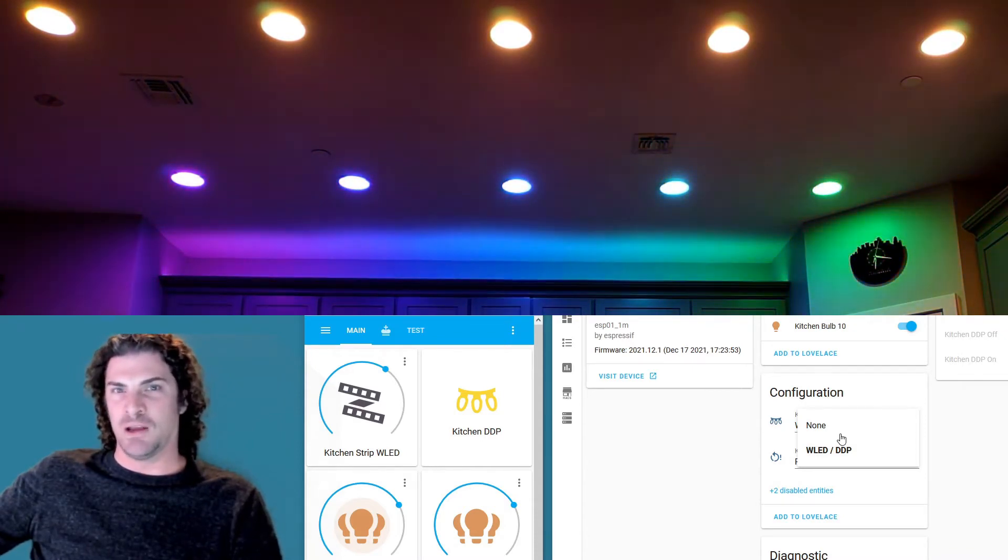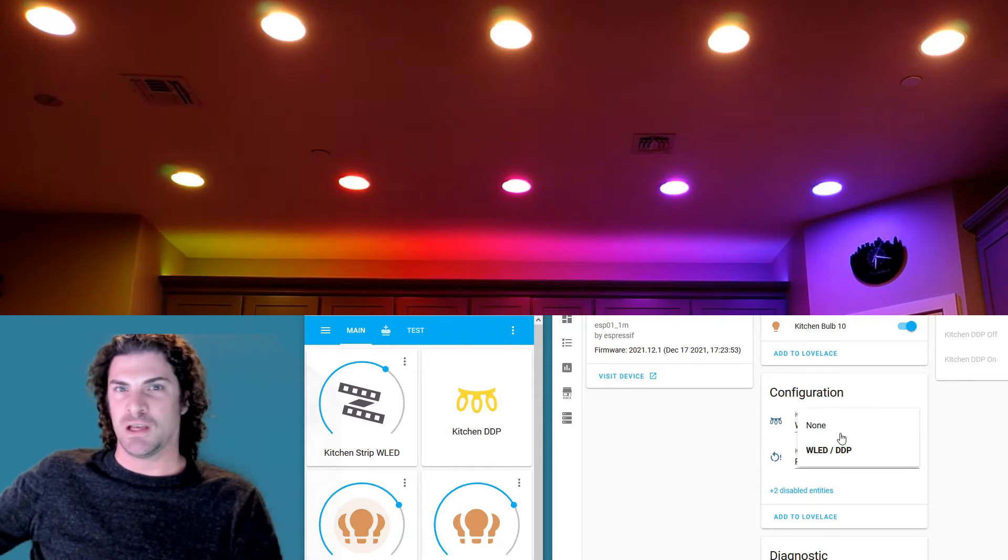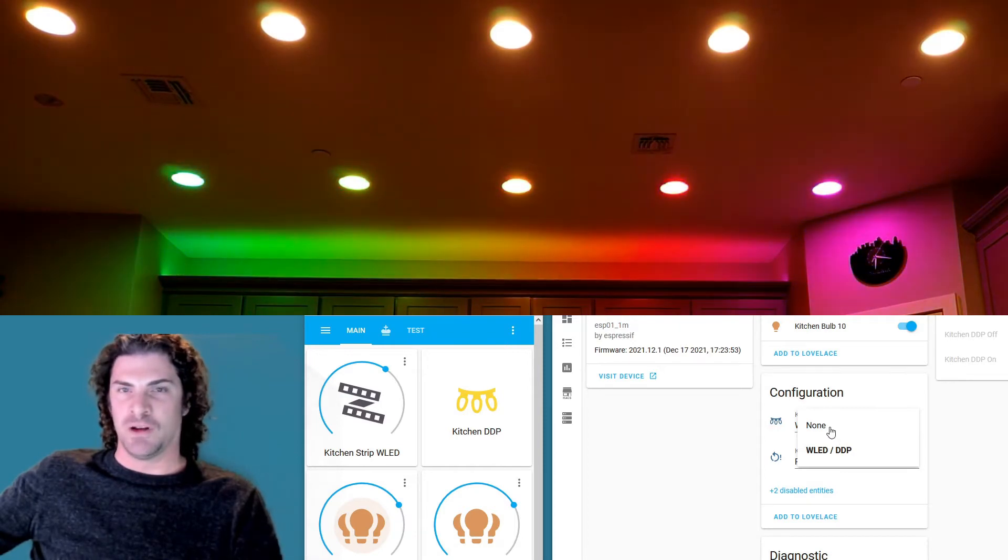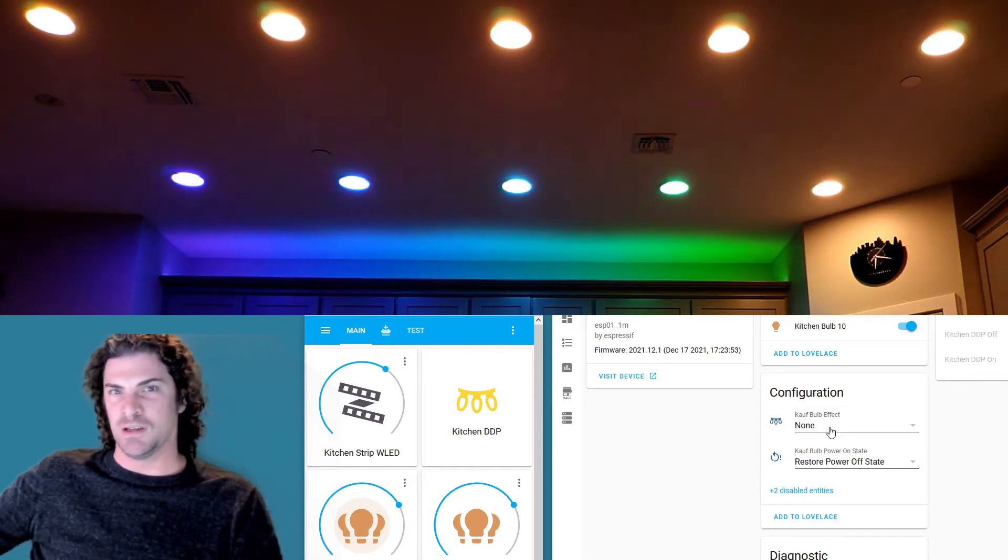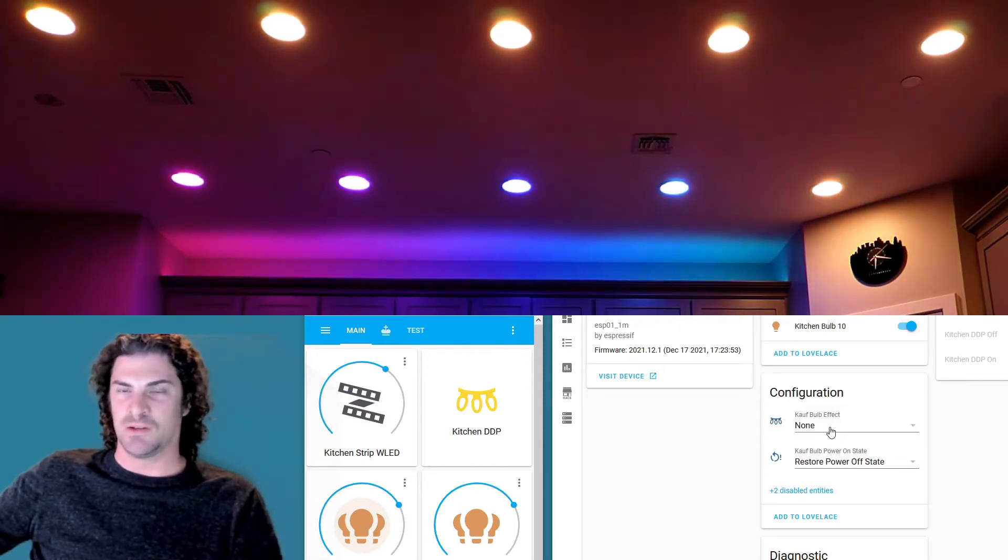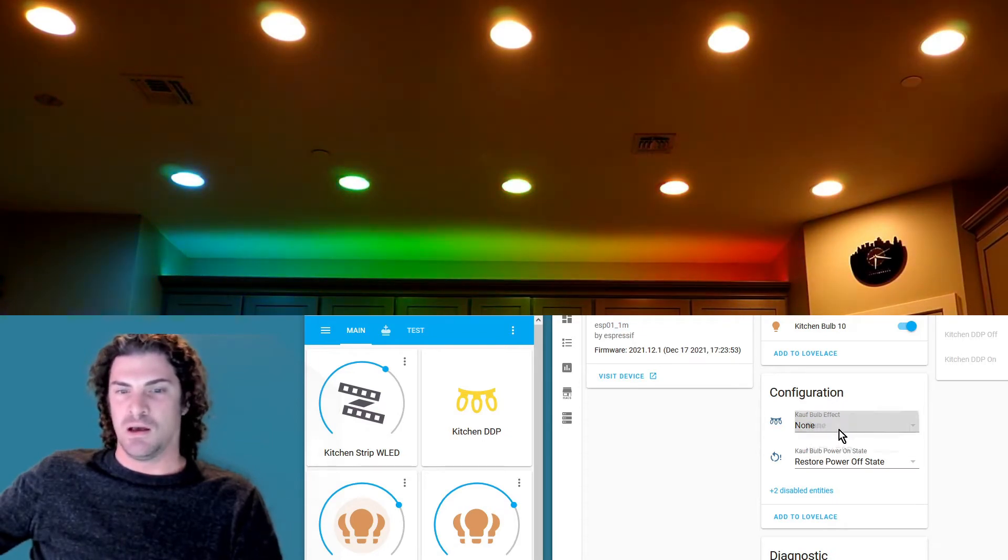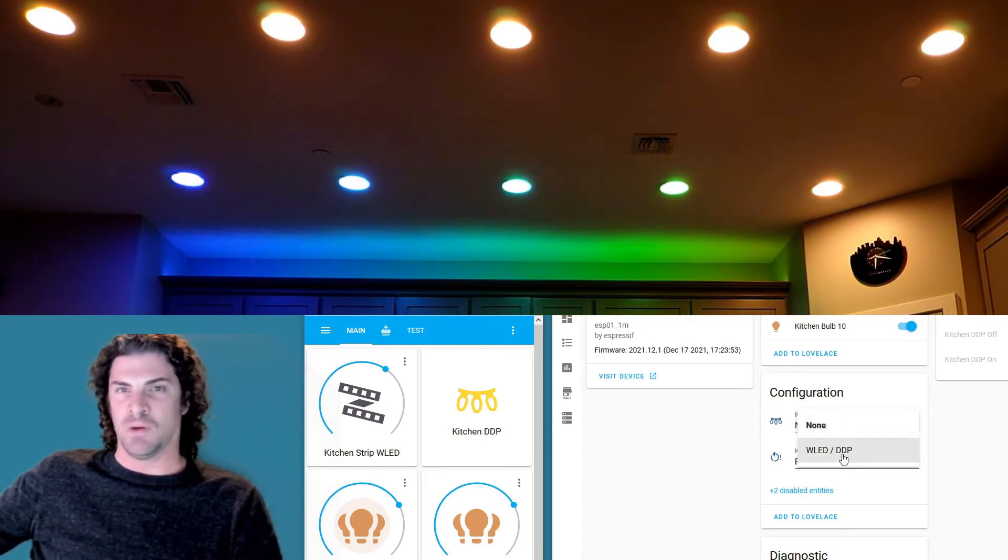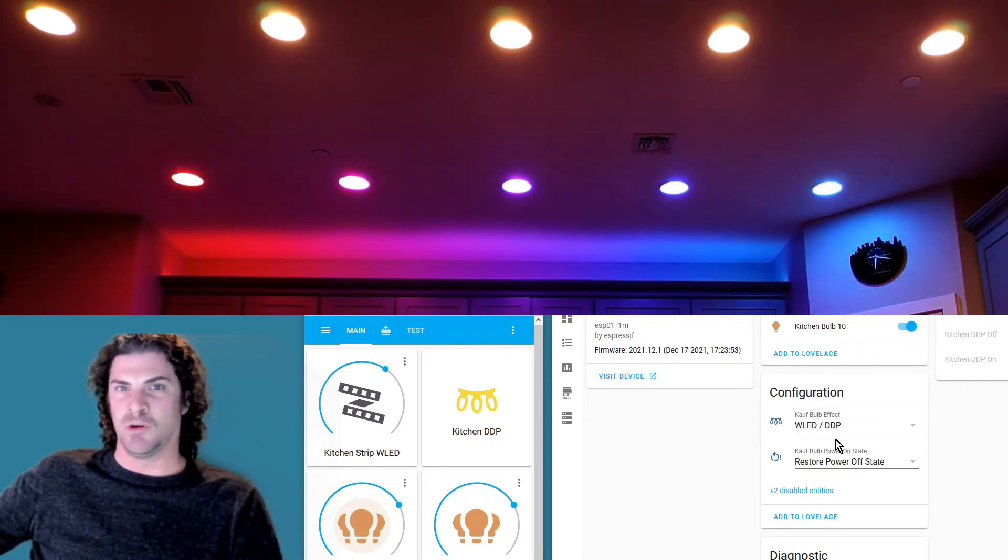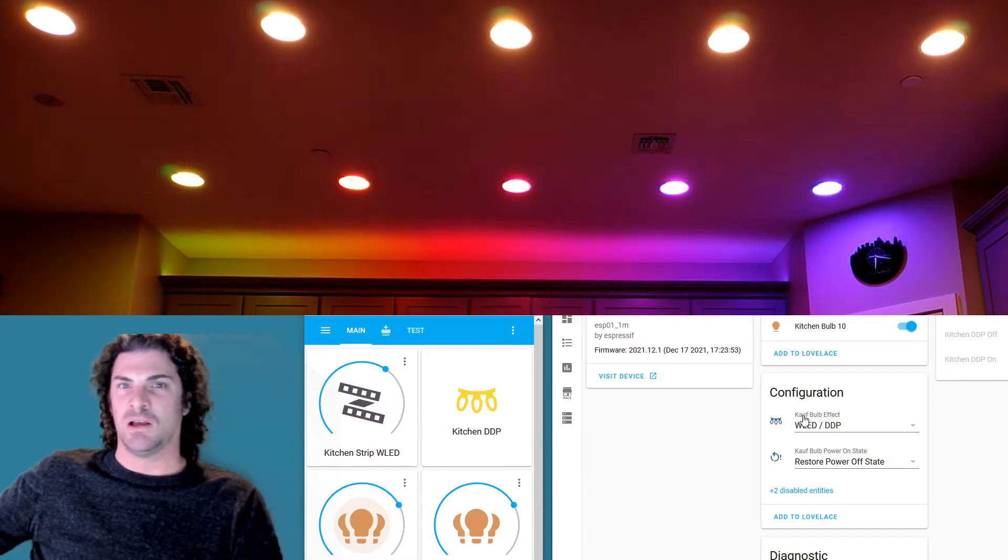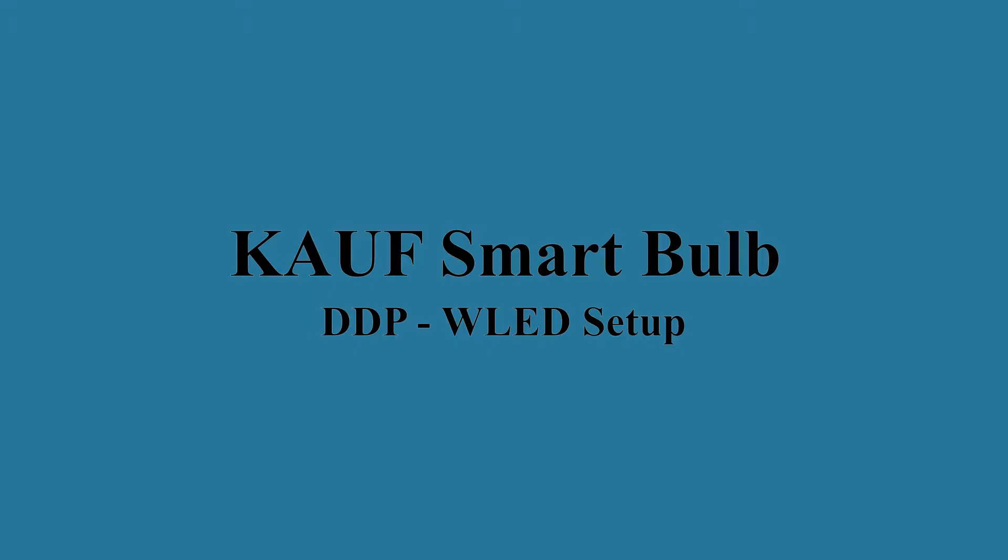And then just to show you what's going on, this is bulb 10, so it's down at the bottom right out of the 10 BR30s. If I go to none, then it's gonna stop listening, it's gonna just go back to the Home Assistant setting. And then if we go back to WLED DDP, then boom, it's gonna start back in with the rainbow along with the rest of the bulbs.